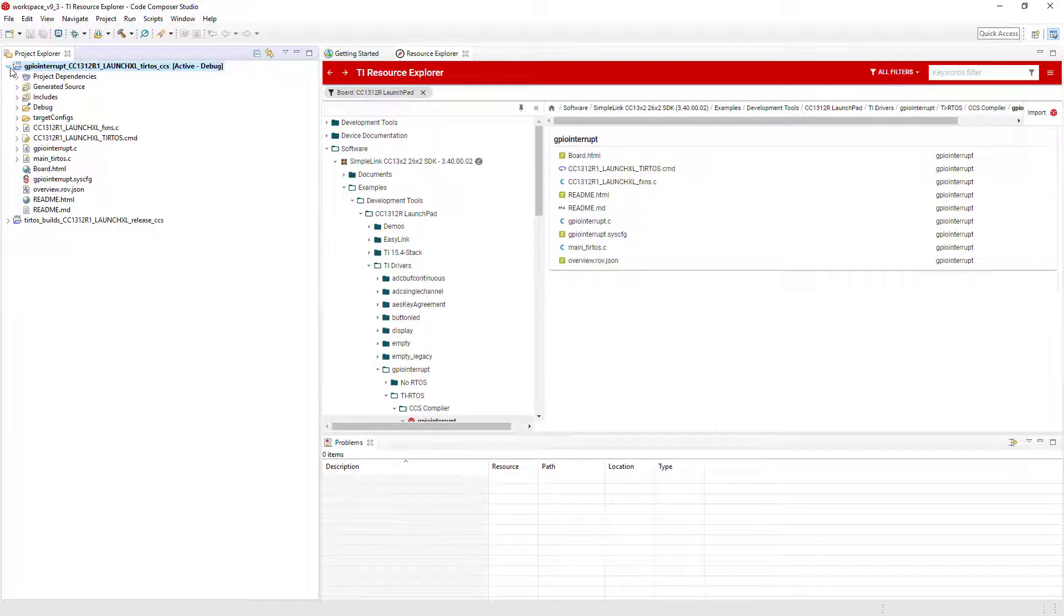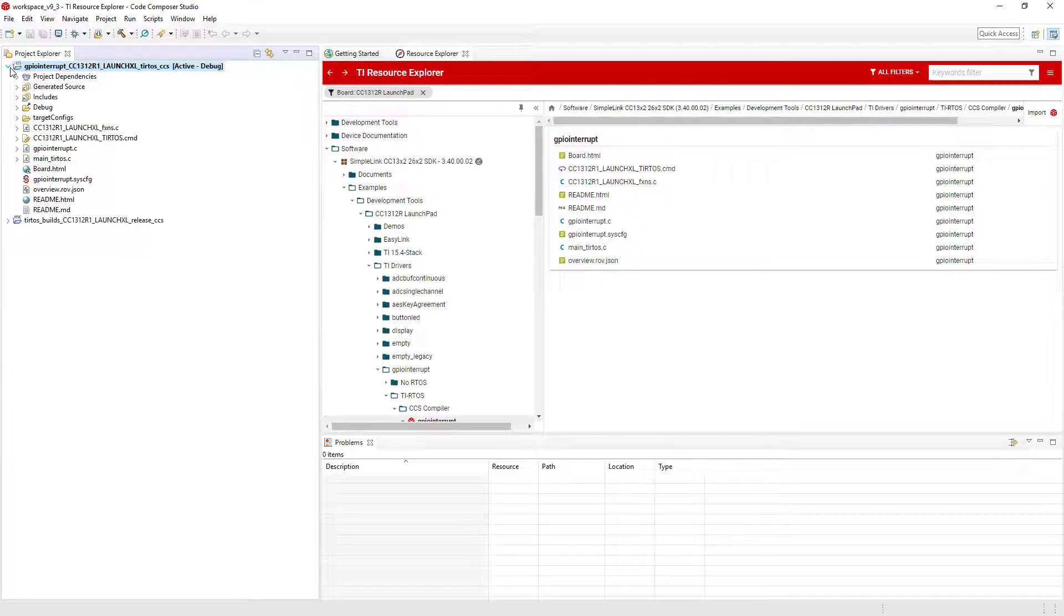Note that in Code Composer Studio, projects are folder-based. If you copy a file into your project folder on your computer, it will automatically be considered part of the project. When using Project Explorer to add files to a project, there are two options. A file can be added to the project, in which case it is physically copied into the project folder.